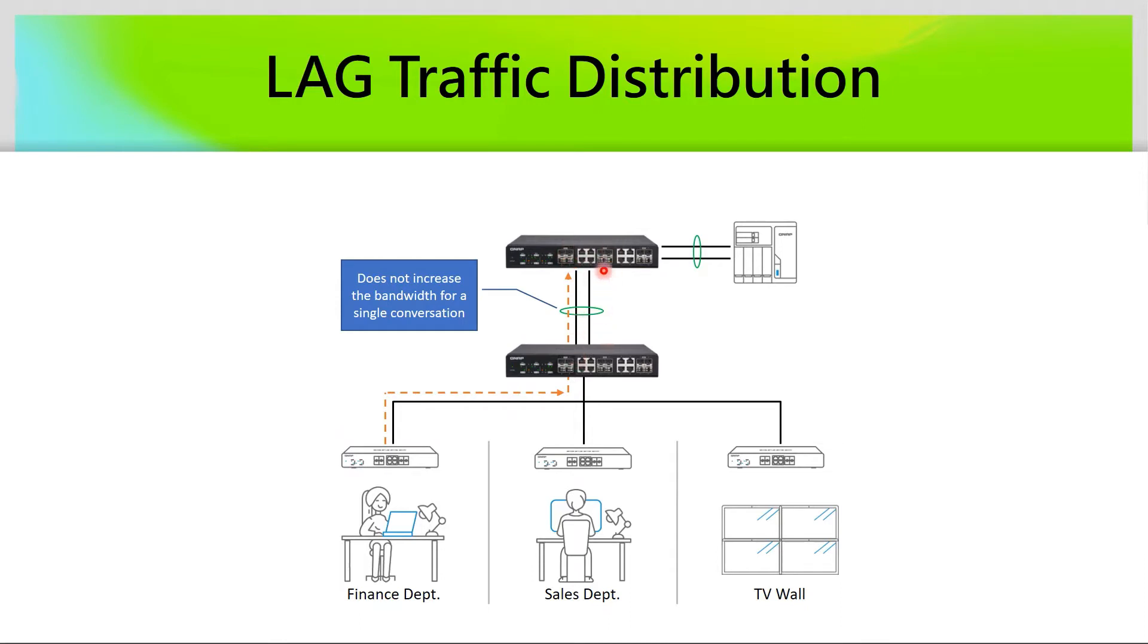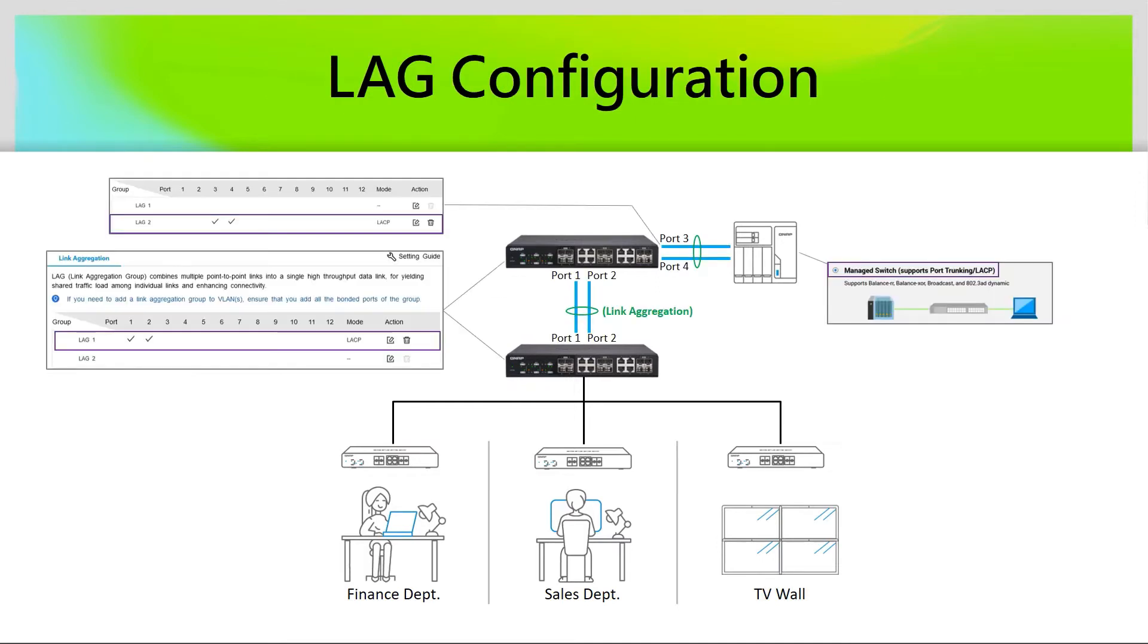But the other link aggregation connection is still useful because it can be the backup interface and reduce the downtime on your environment. We can quickly configure link aggregation by adding the required port of our interface on the link aggregation group.